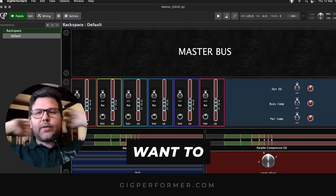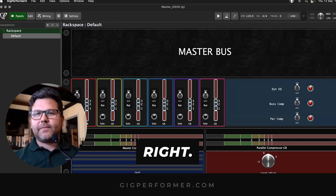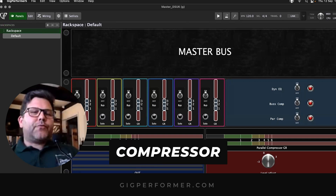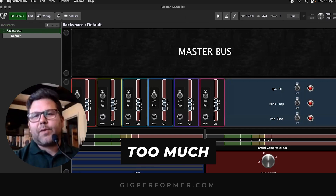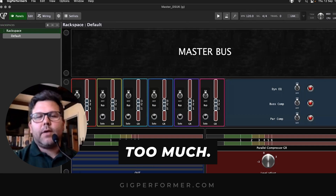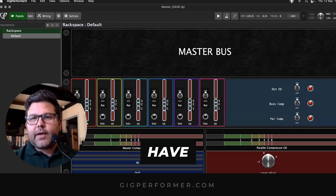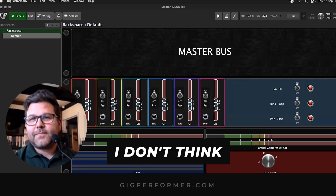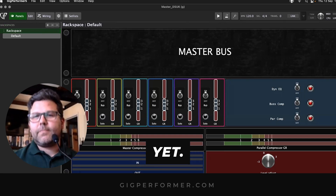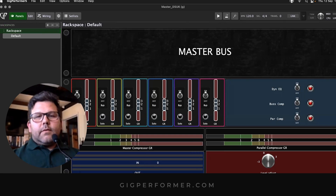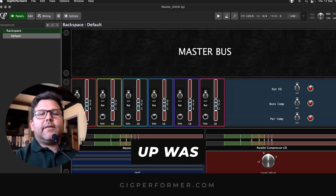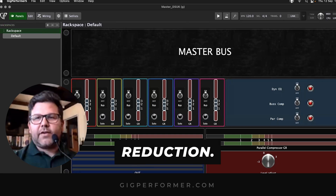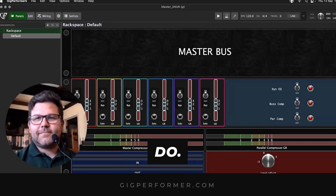When I'm mixing, I don't want to be opening plugins to see if my compressor is reducing too much gain. Gig Performer doesn't have a gain reduction meter, as far as I know. So what I ended up doing was using the regular meters to display gain reduction.